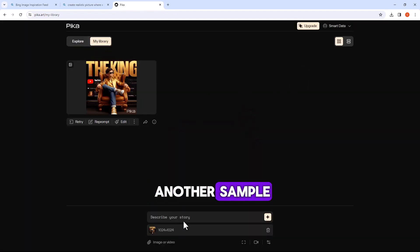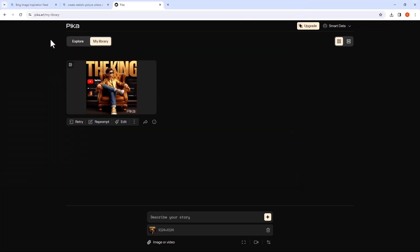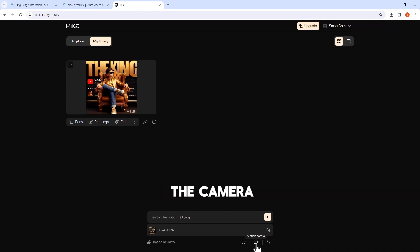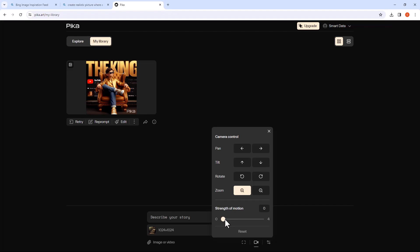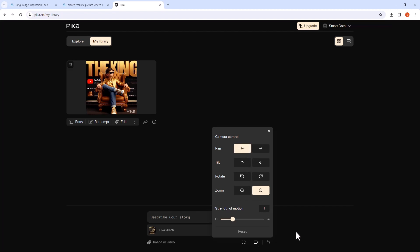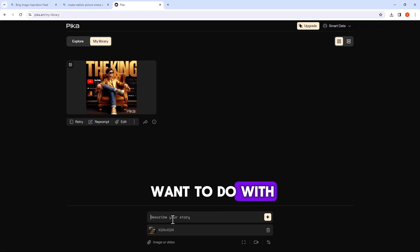Let me show you another sample. Click here and choose another image. Here you can control the camera motion and other settings. You can also add your prompt and describe what you want to do with this image.